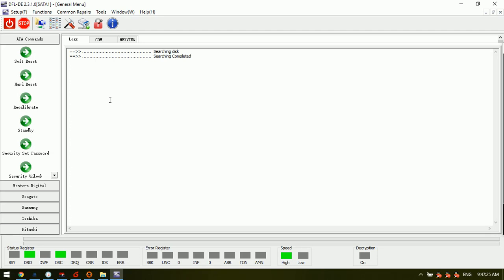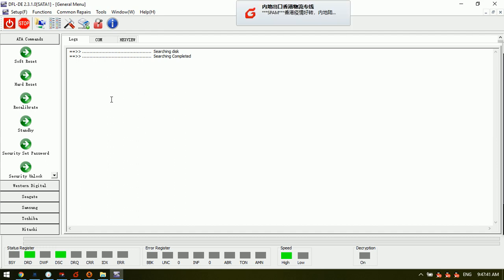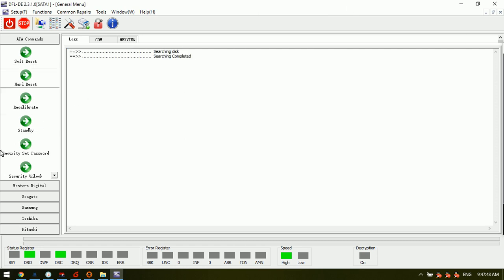Hello everyone. We are checking this latest software for the data recovery equipment — this is a DFL DDP data recovery equipment. Let's have a quick review of the common firmware repair solutions within the DFL DDP data recovery equipment. On the left side we can check the first column.